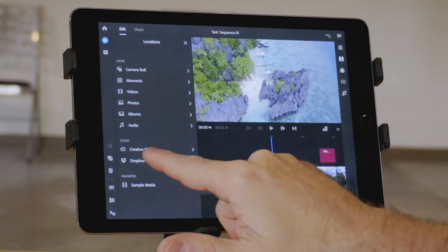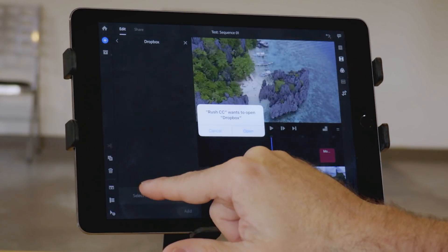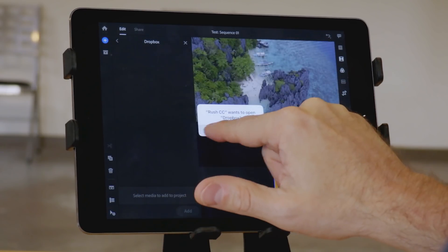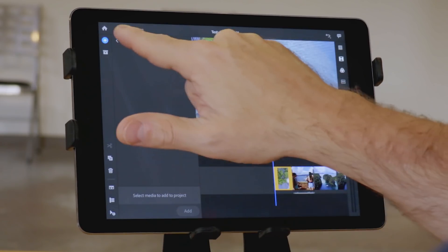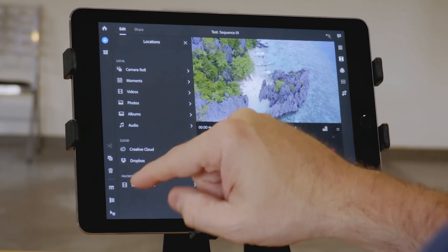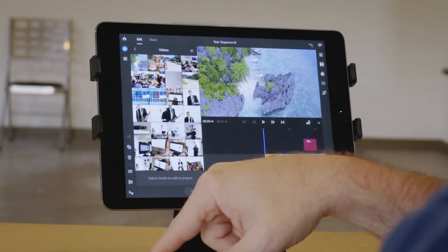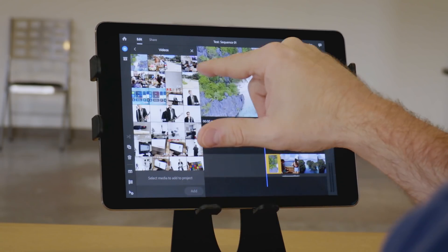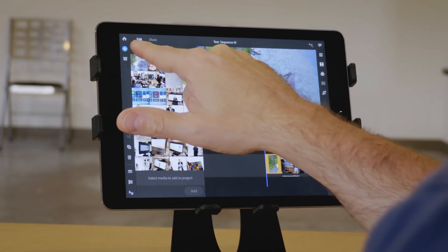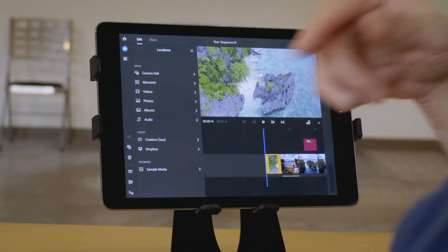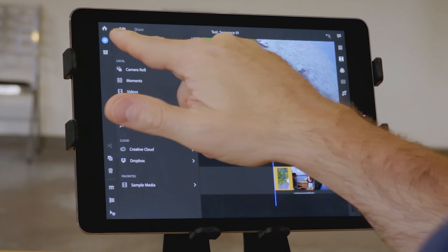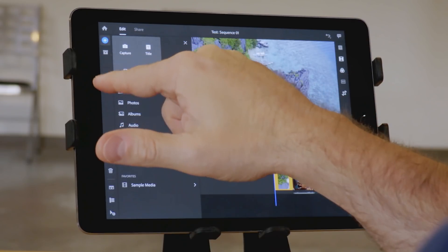This is the first time I've used this app, so I don't have it connected to Dropbox yet. And of course, the camera roll, and that would include stuff you've shot on your iPhone if you're using iCloud. It'll sync between the two devices.